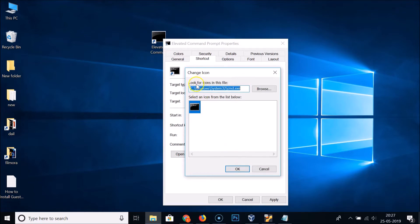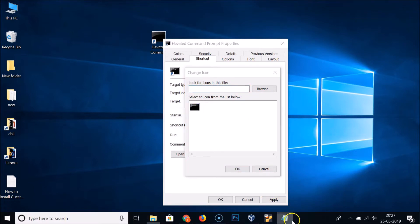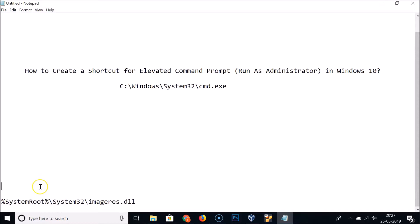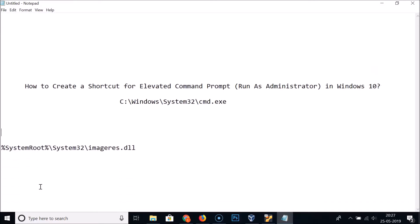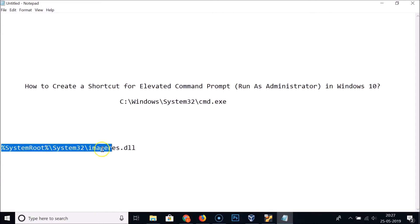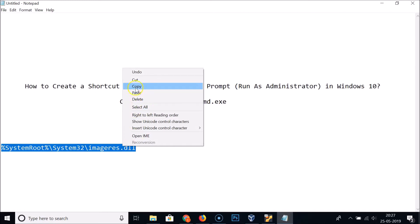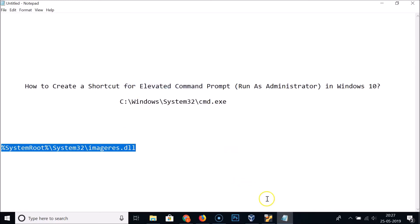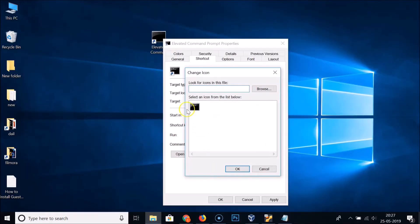In the 'Look for icons in this file' box, you need to type the location — I'll give that path in the video description as well. Let me copy the path and paste it into the 'Look for icons in this file' field.